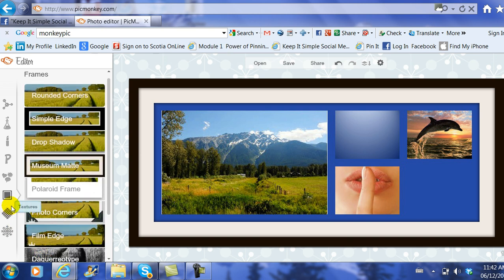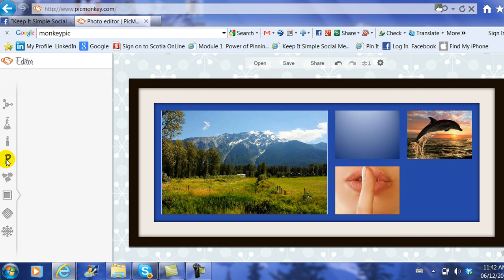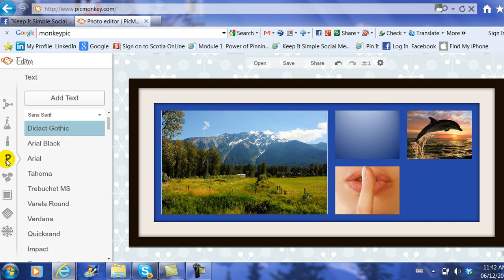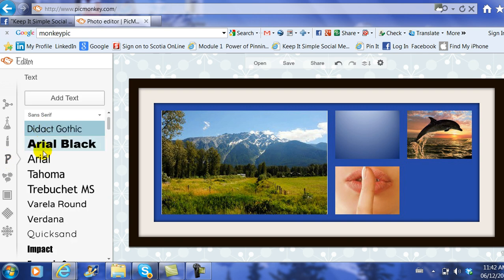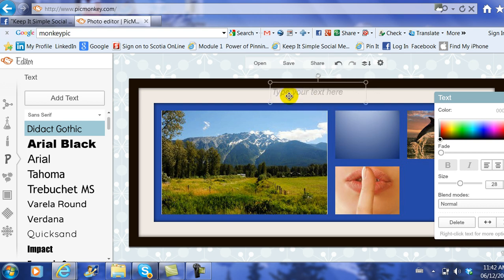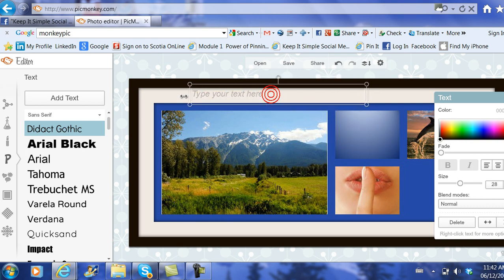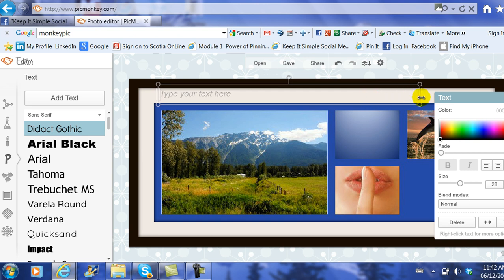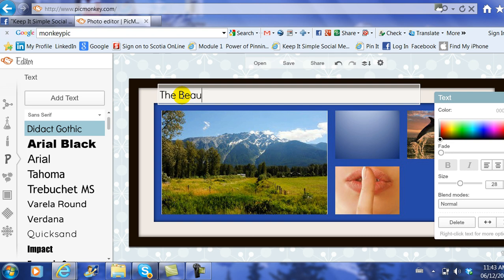Then I'm going to pick graphics. Now this P stands for the text. Sorry, I'm going to add some text. I click on the P and all of a sudden it gives me lots of options for text. But the first thing I need to do is I need to add the text box, and notice it falls onto the picture. I just drag it to where I want it and then I make the text a little longer because I've got lots to say. And here's where I add 'The Beauty of Our Comox Valley.'